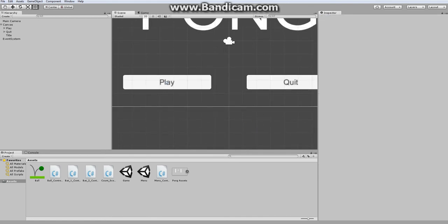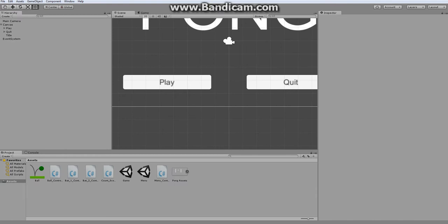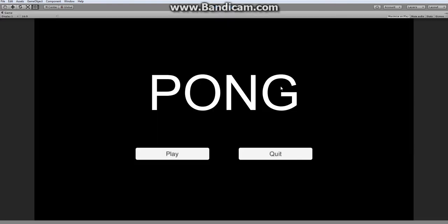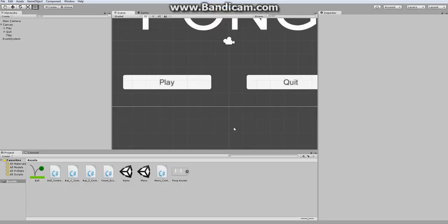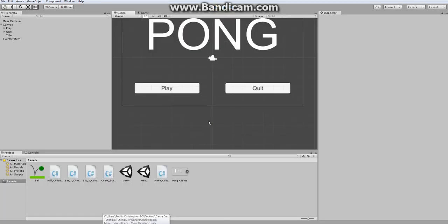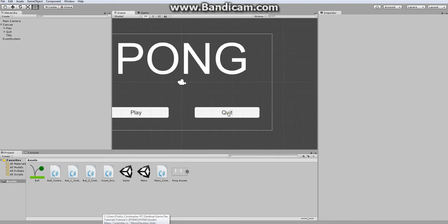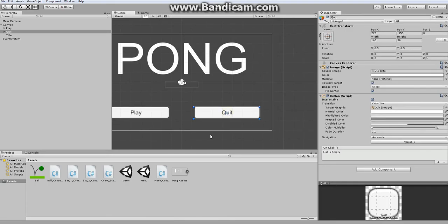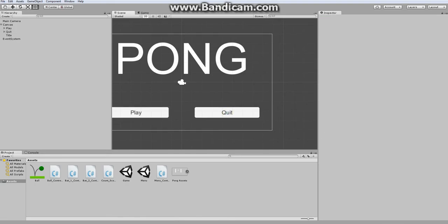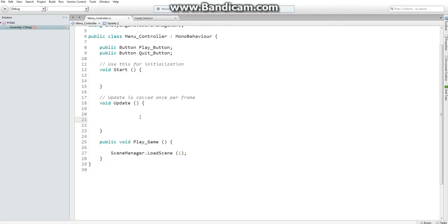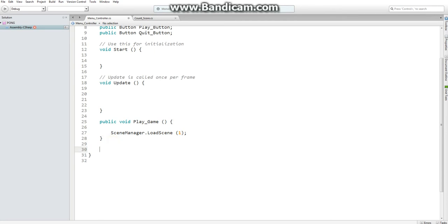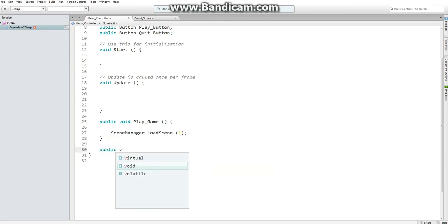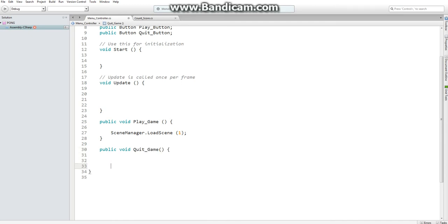Doing so will allow me to click play and enter the game scene. We can also do something very similar with our quit button, only instead we would want a public void named quitGame. And with this one, we want to say application.quit.